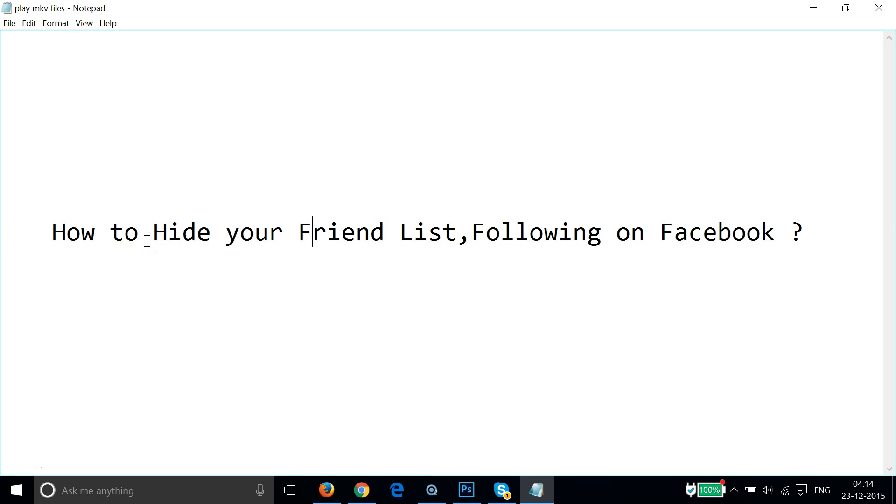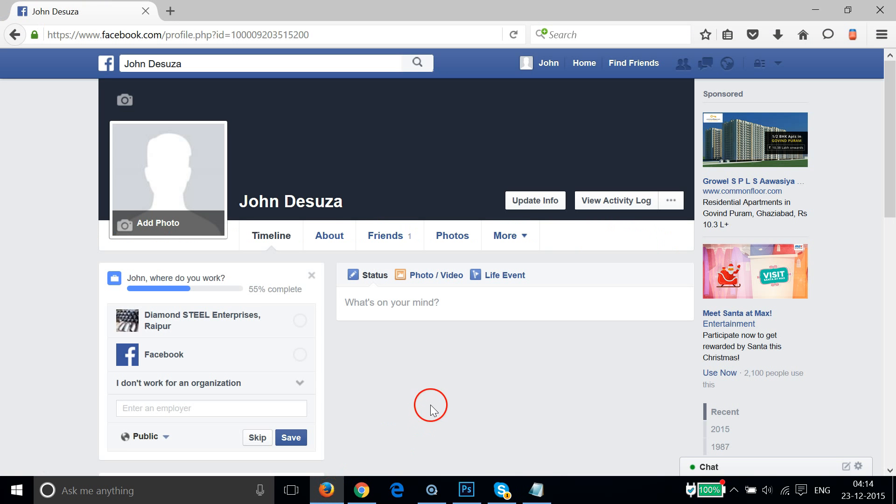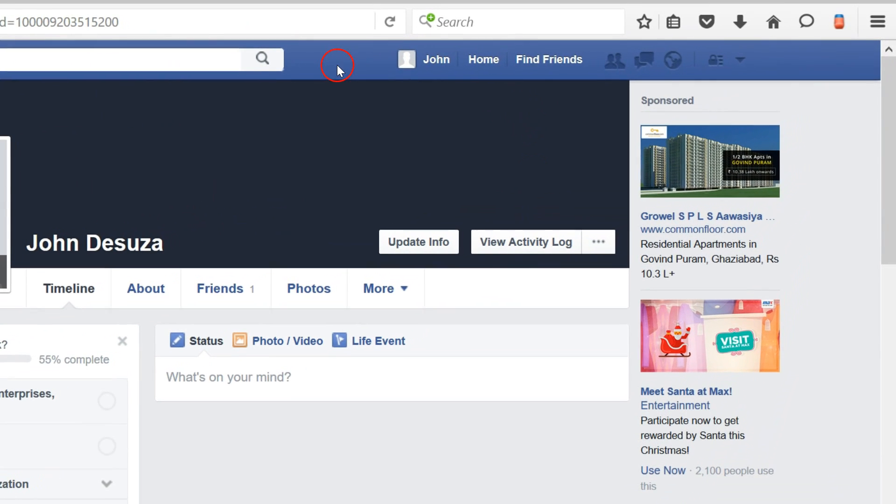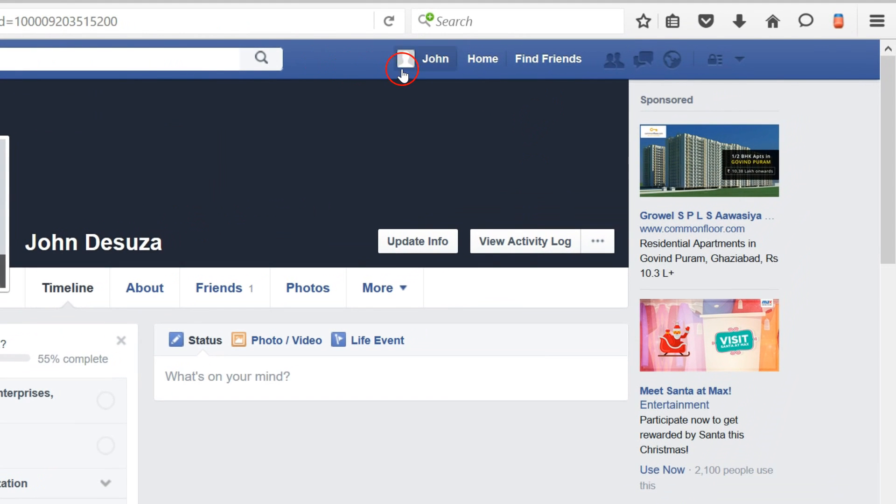Hi guys, in this video I'm going to show you how to hide your friend list or following on Facebook. This is really very simple. You just need to log into your Facebook account and then at the top menu bar, click on your name. In my case it's John.